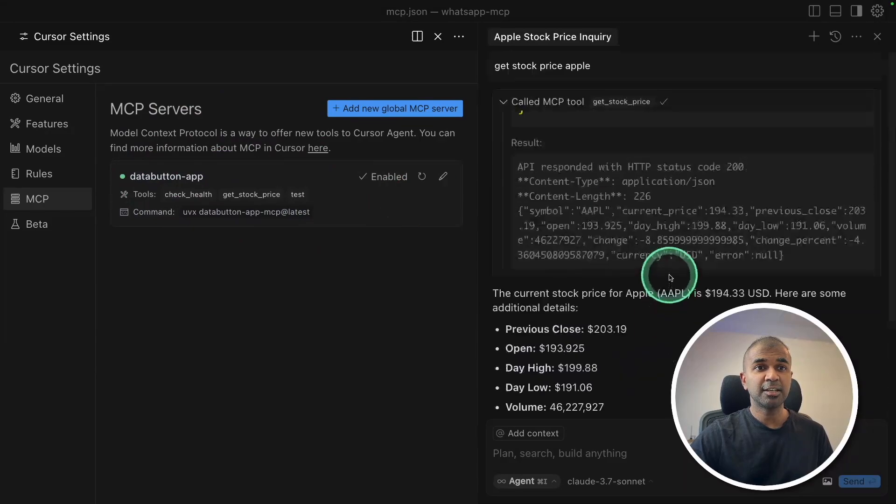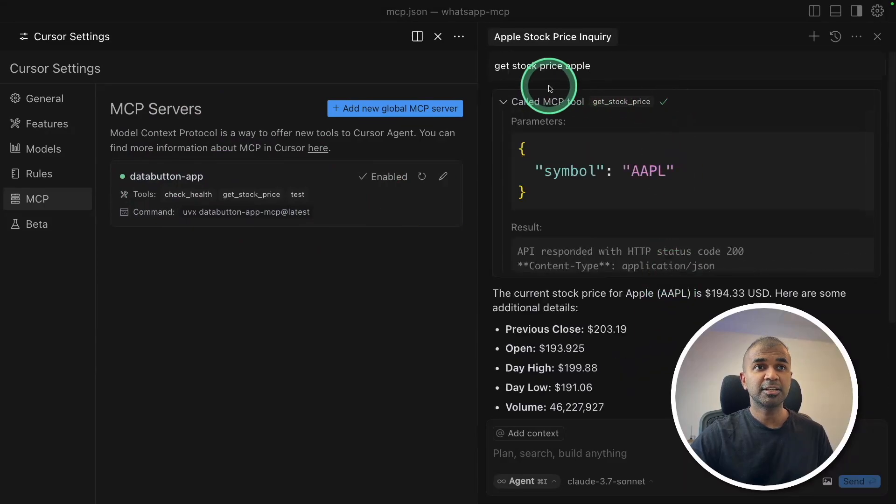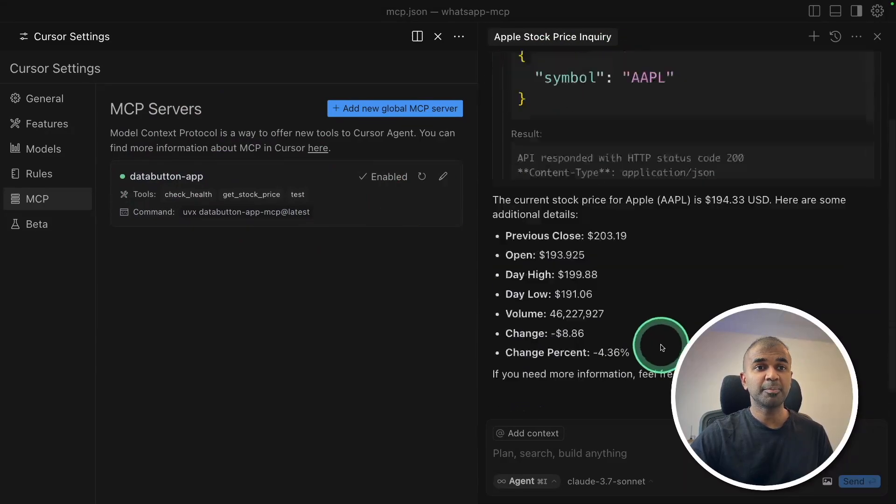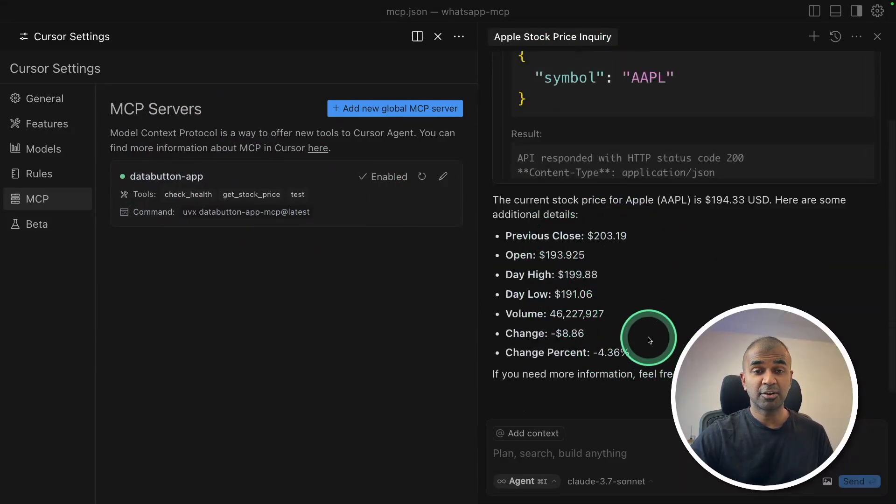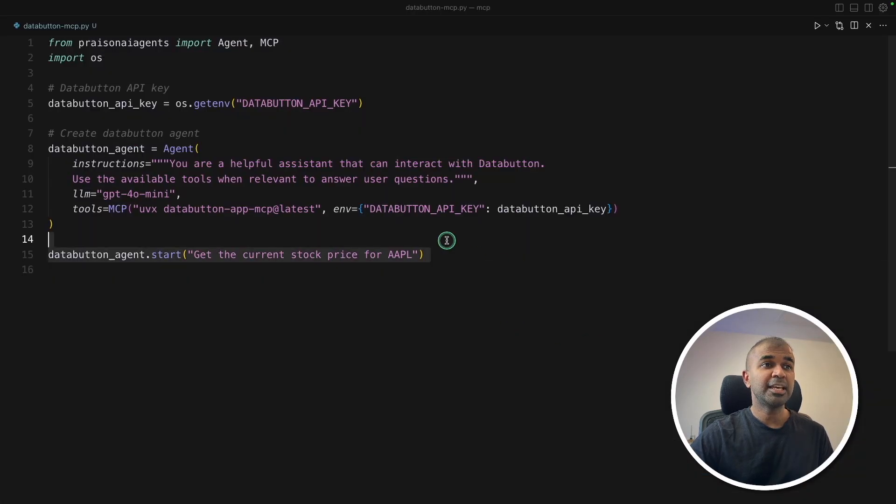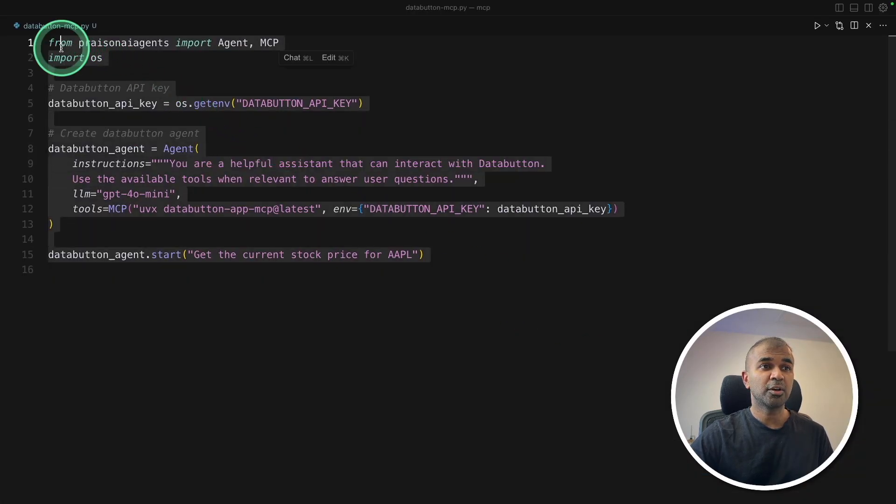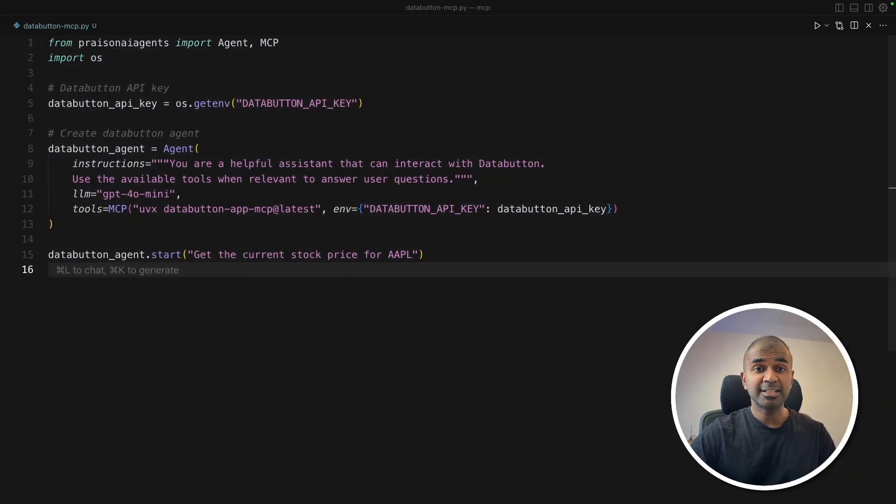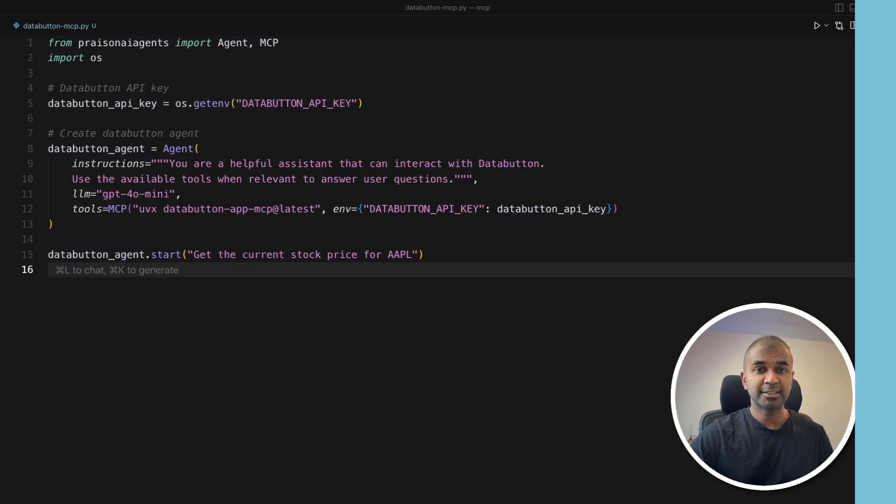As you can see here, I asked get stock price of Apple and it's able to give it directly to me. Similarly, on Windsurf and with AI agents framework. That's exactly what we're going to see today. Let's get started.